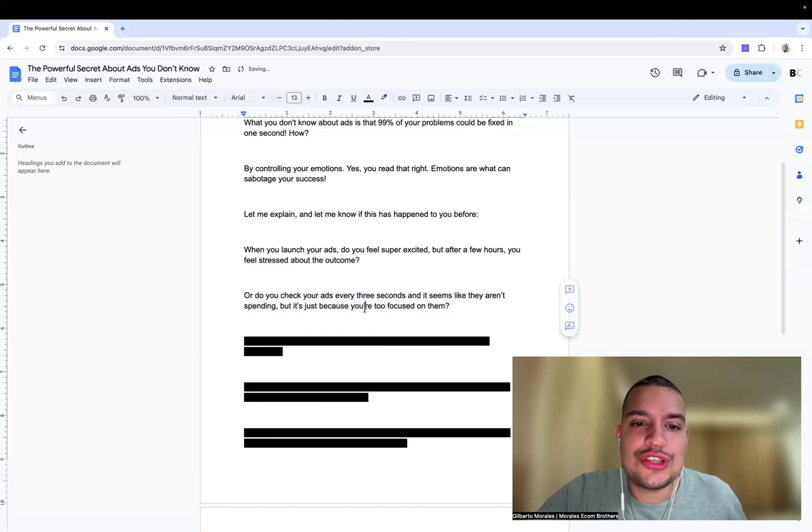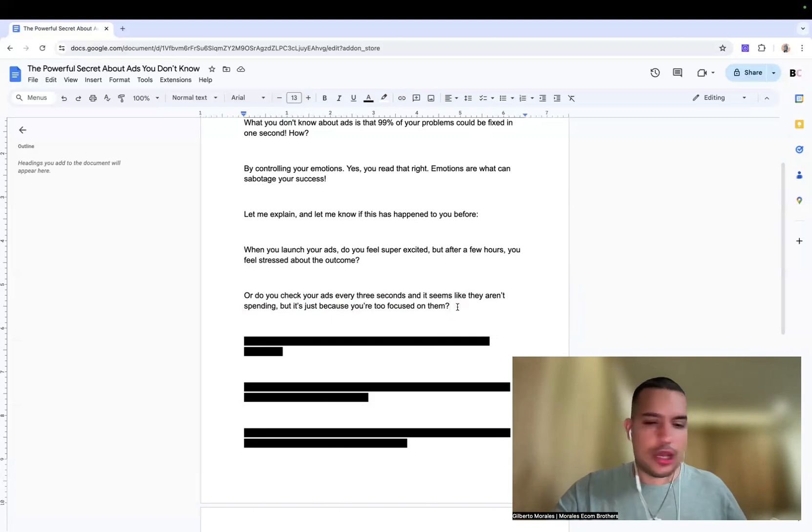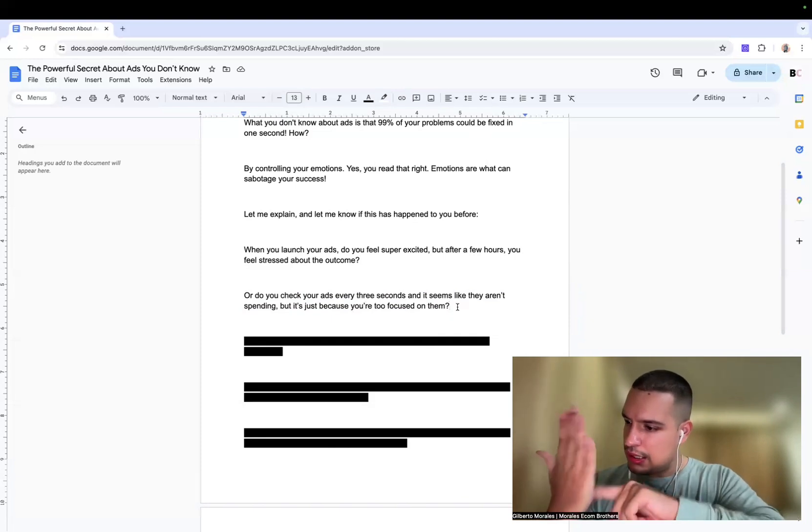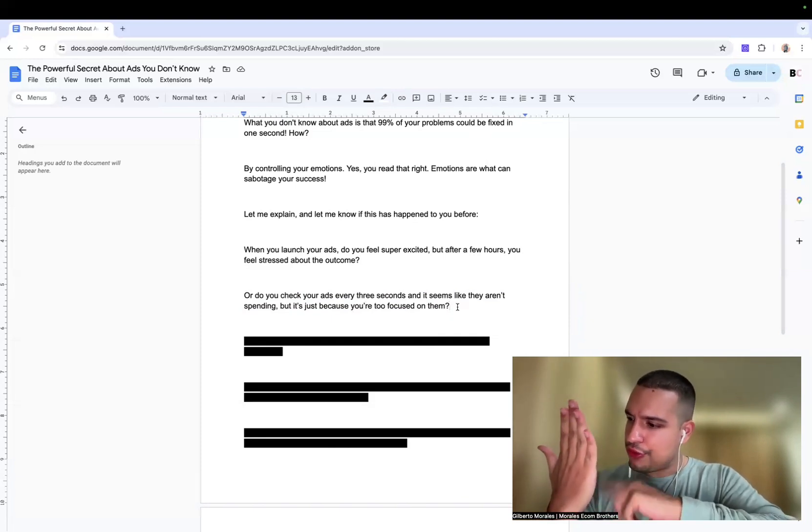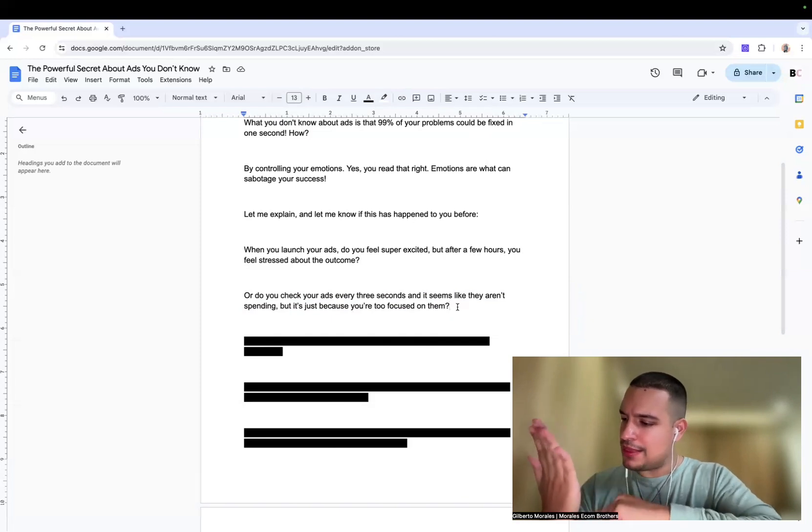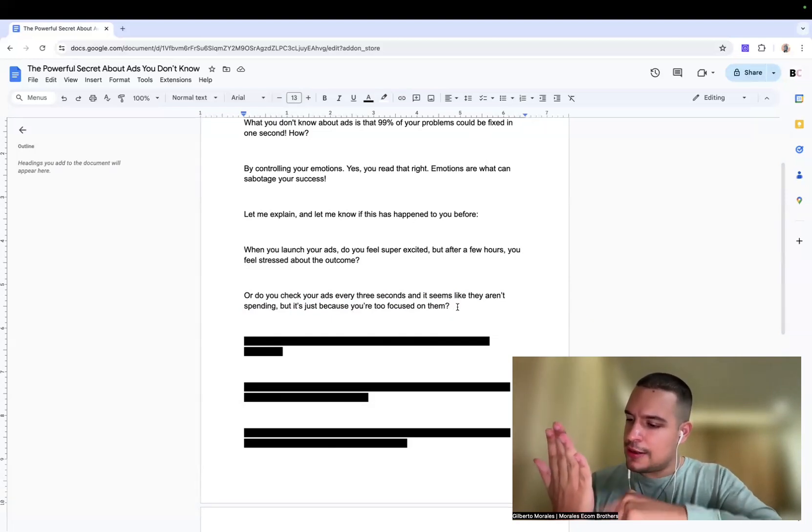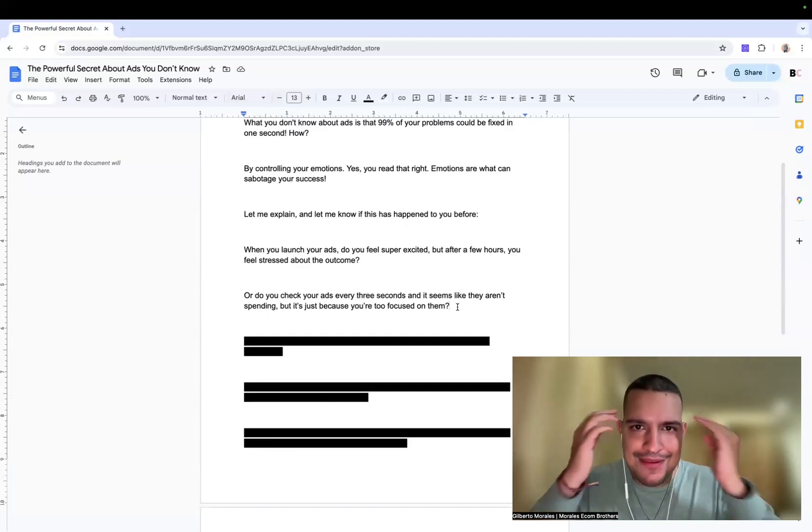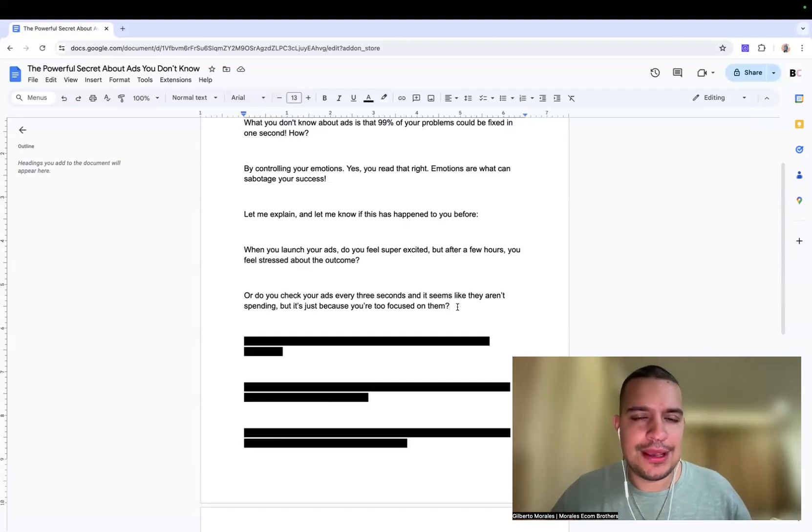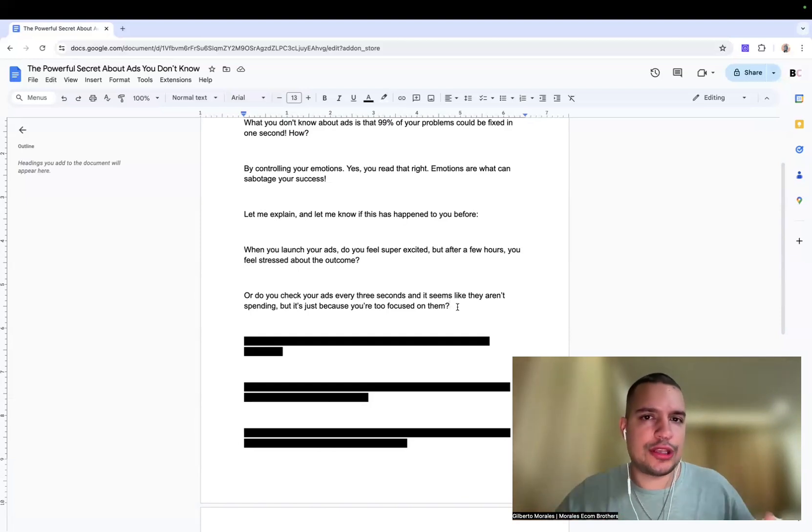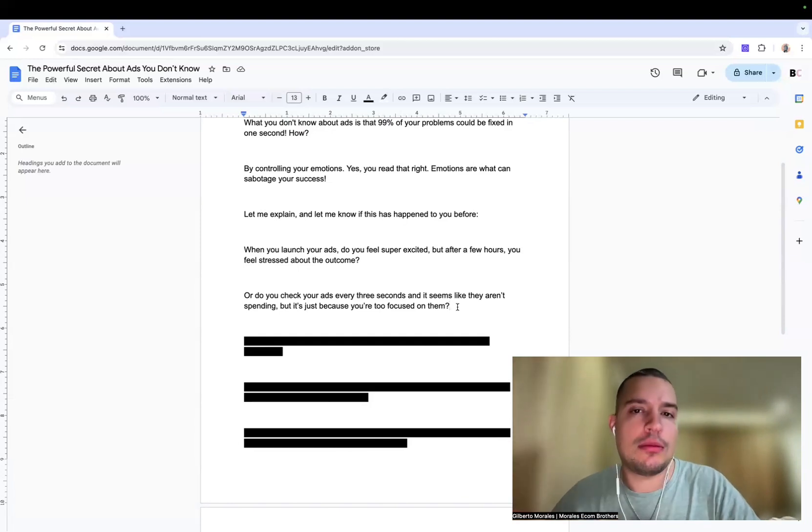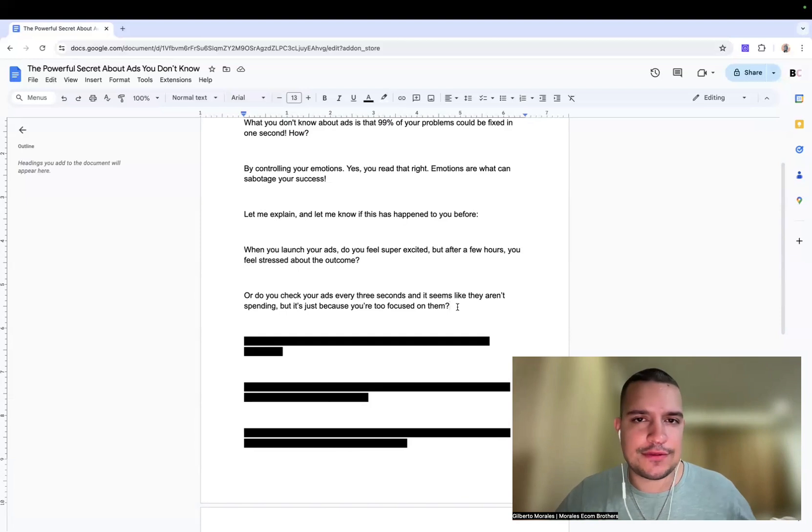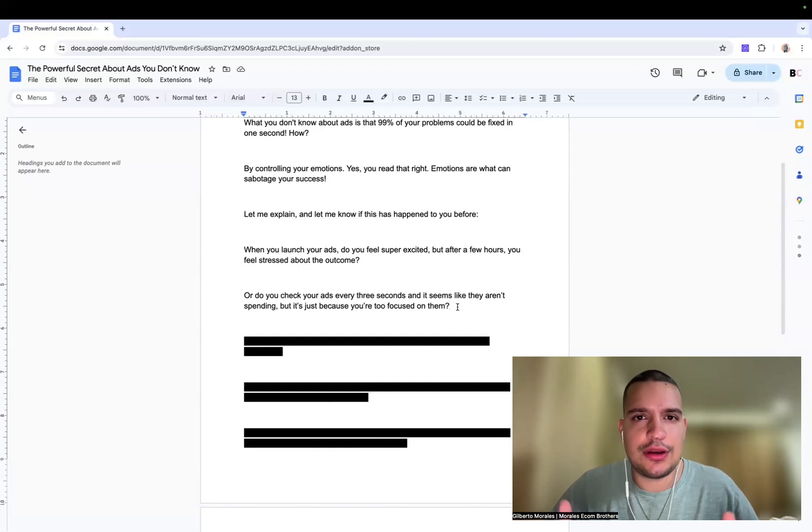Or do you check your ads every three seconds and it seems like they aren't spending, but it's just because you're too focused on them? Are you like looking at your phone and refreshing the page like 3000 times? Like, why is it not spending? It's been like two dollars and it's been a few hours. Are you having that problem? If you have that problem, then it means that you have an emotion problem, that you're not controlling your emotion. And this is what is basically harming you. I'm not saying that to scare you. There's an easy fix for this, but it needs to come from you.